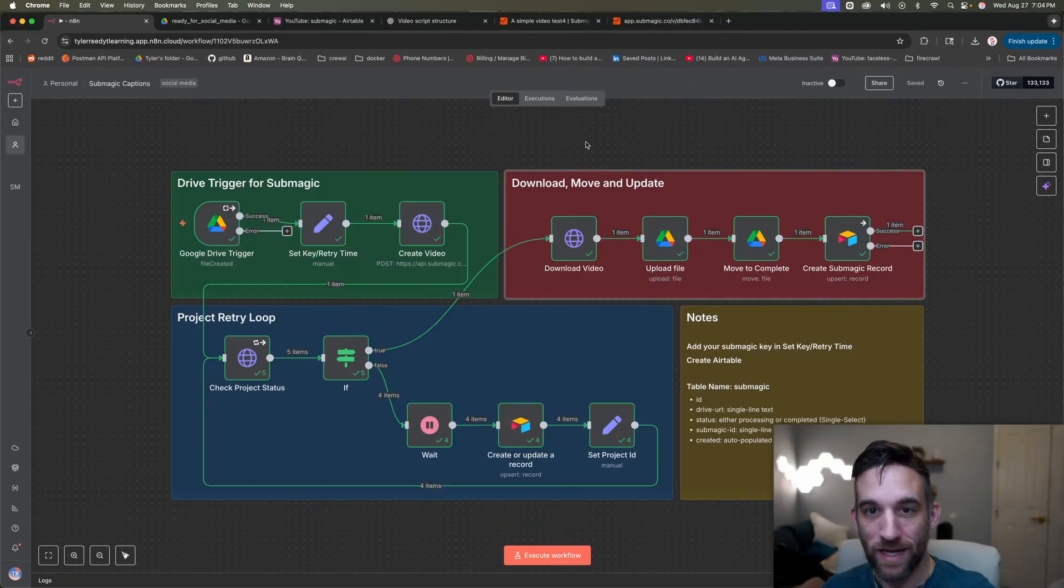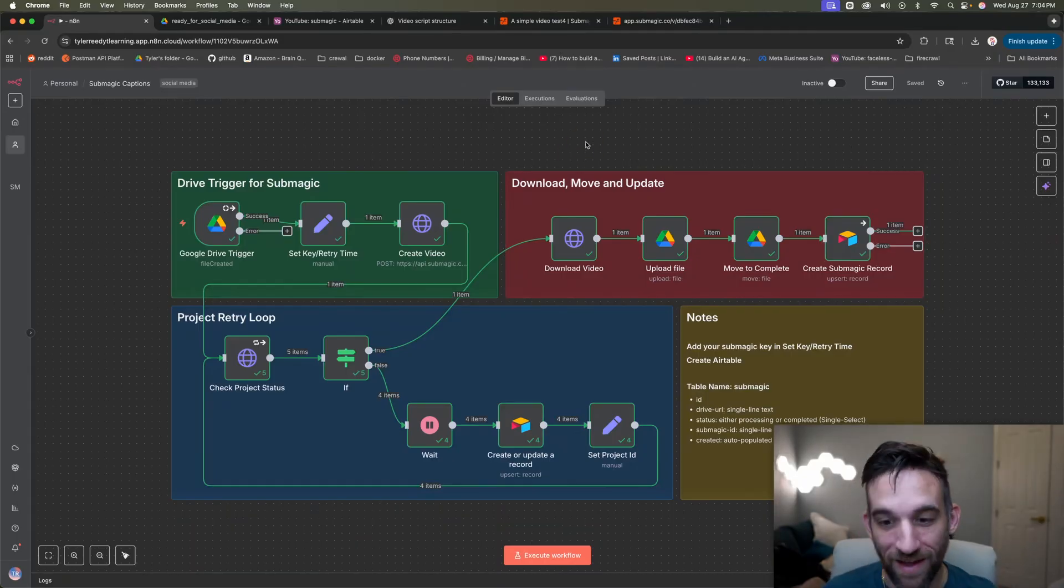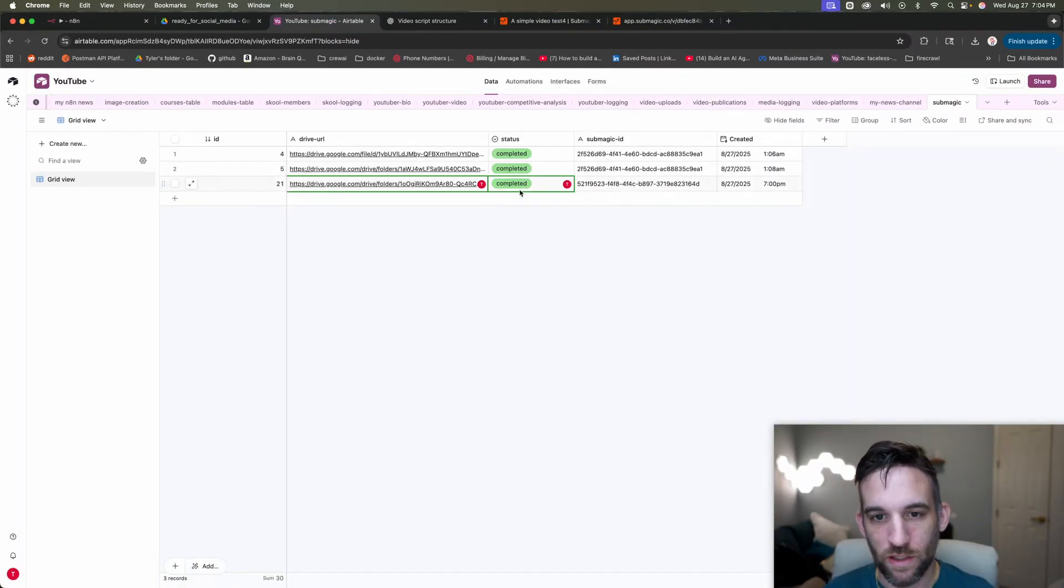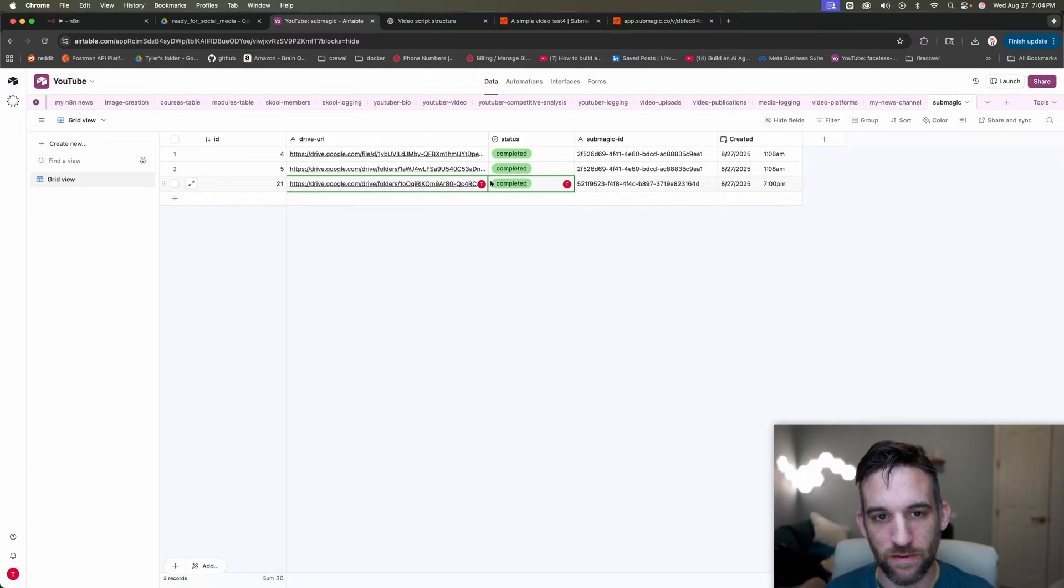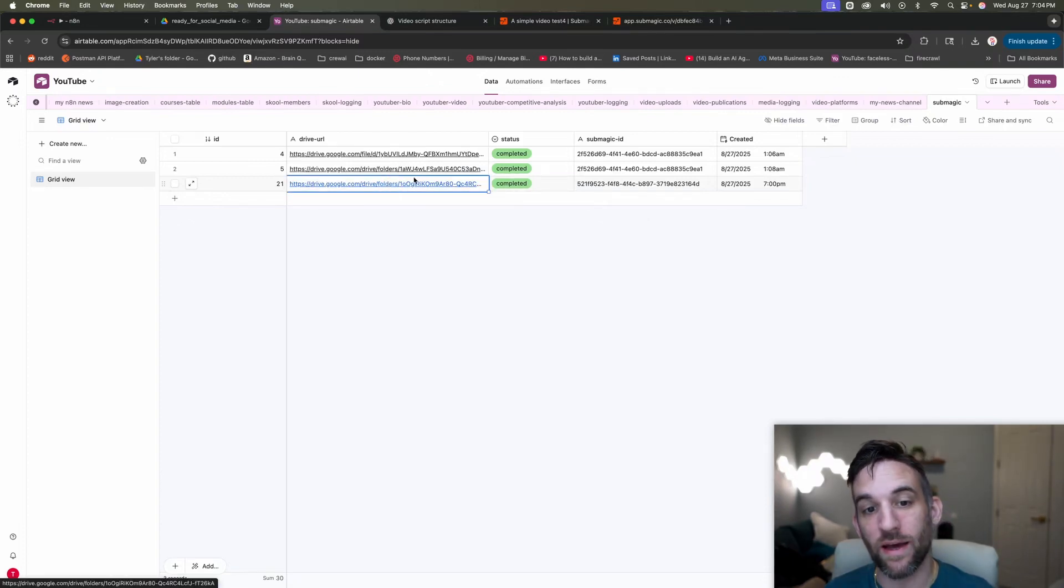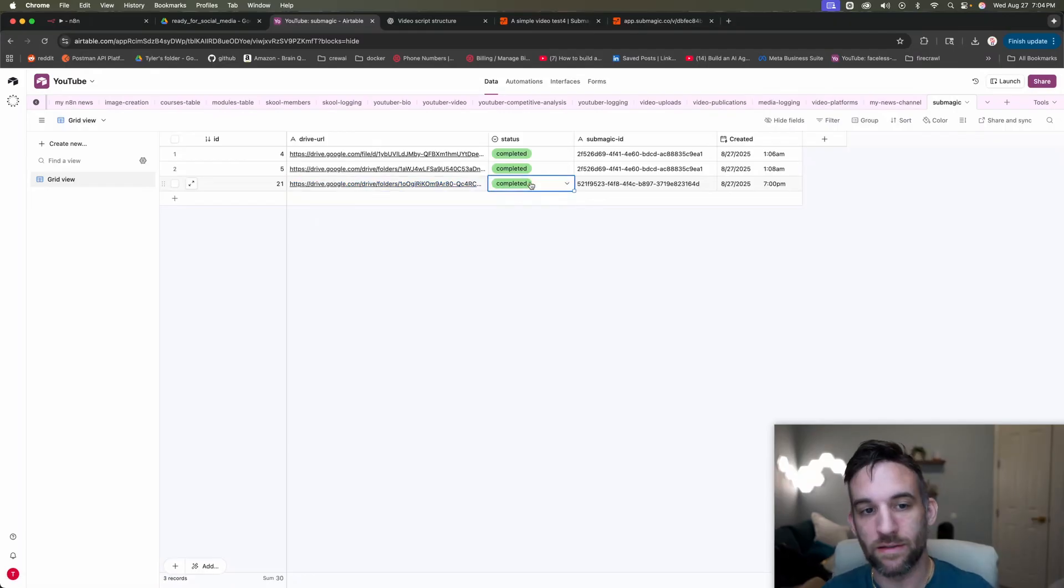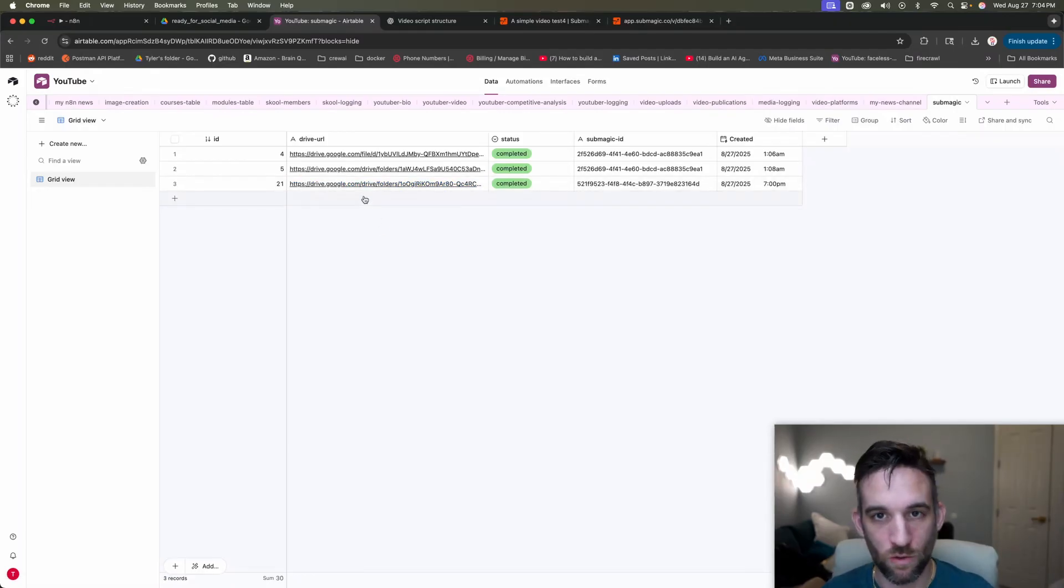That is the full end to end process of it actually working. And then also in air table. So you can see here, it updated the status and gave the actual drive URL that you can get this from in this record.